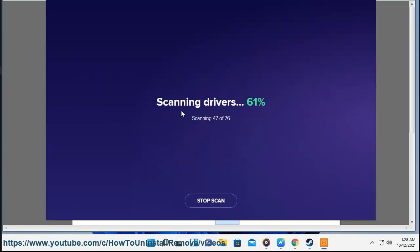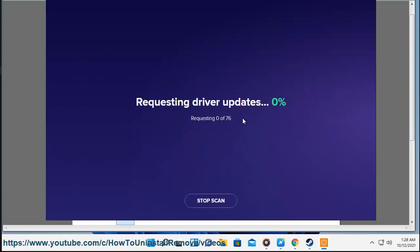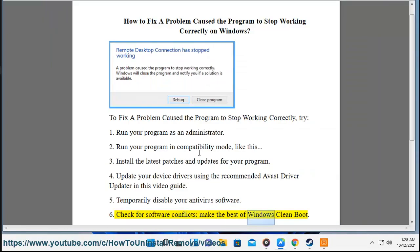5. Temporarily disable your antivirus software. 6. Check for software conflicts, make the best of Windows clean boot.